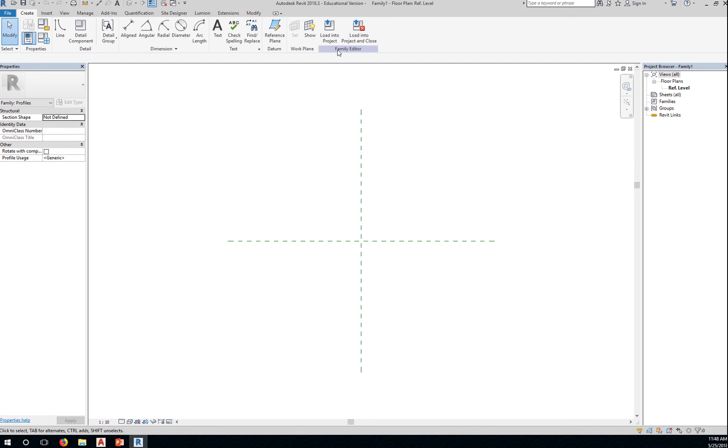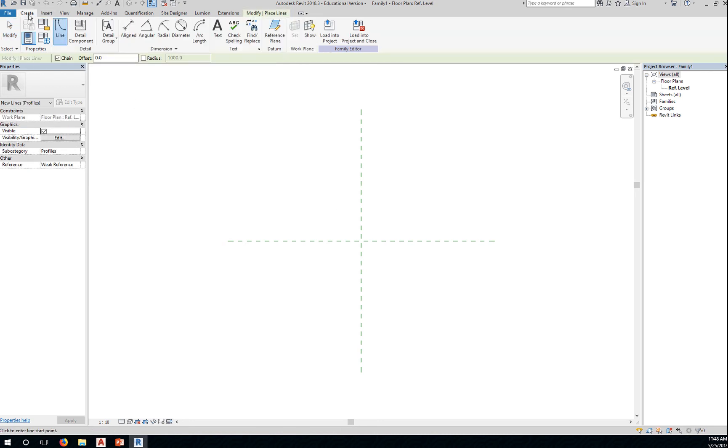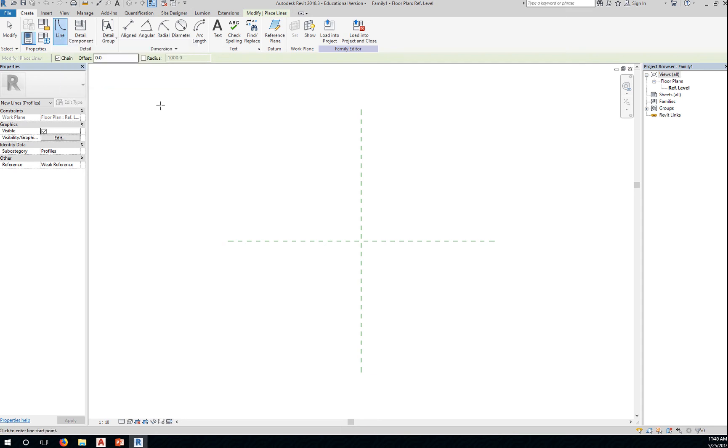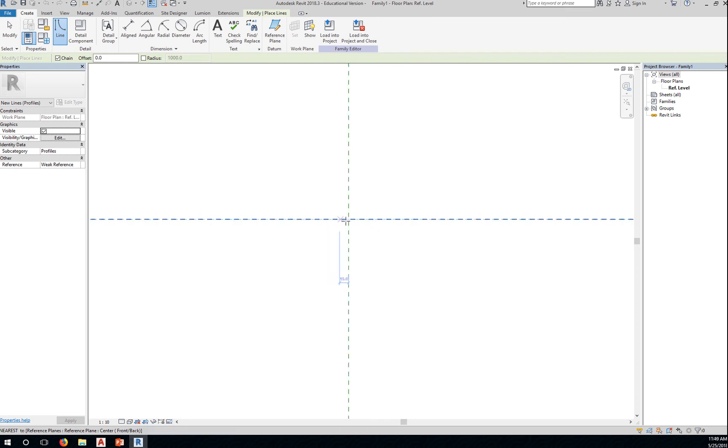You know you're in a family editor, the ribbon is different. Okay, here you can create the profile. So create, use the line tool. LI is a shortcut.